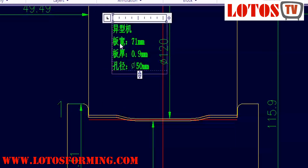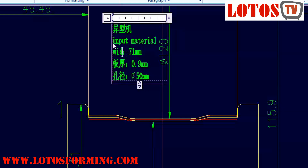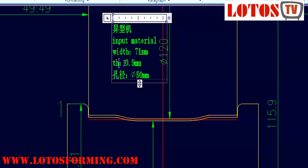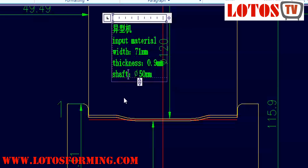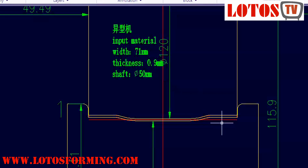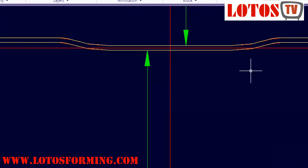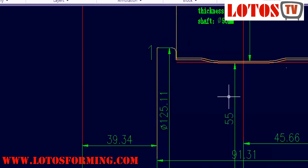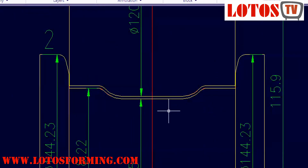First of all, the input material is 71 millimeters in width. The material thickness is 0.9 millimeter and the roller shaft diameter is 50mm. So here is station one — we call it the station, you can also say tooling stand. The red between the two rollers is the material coming inside the first station.